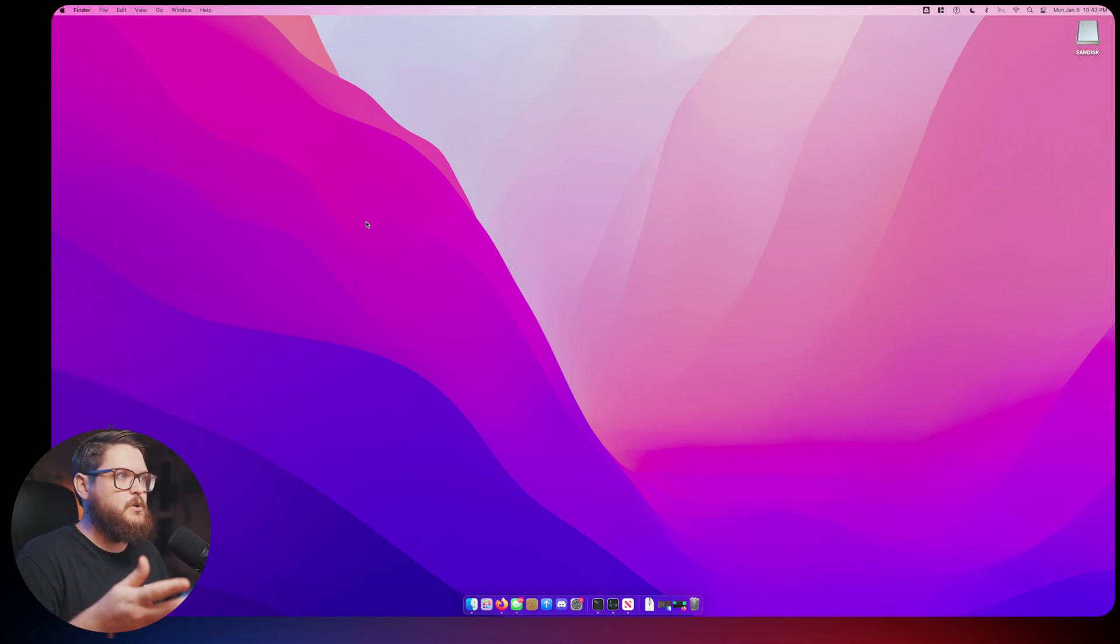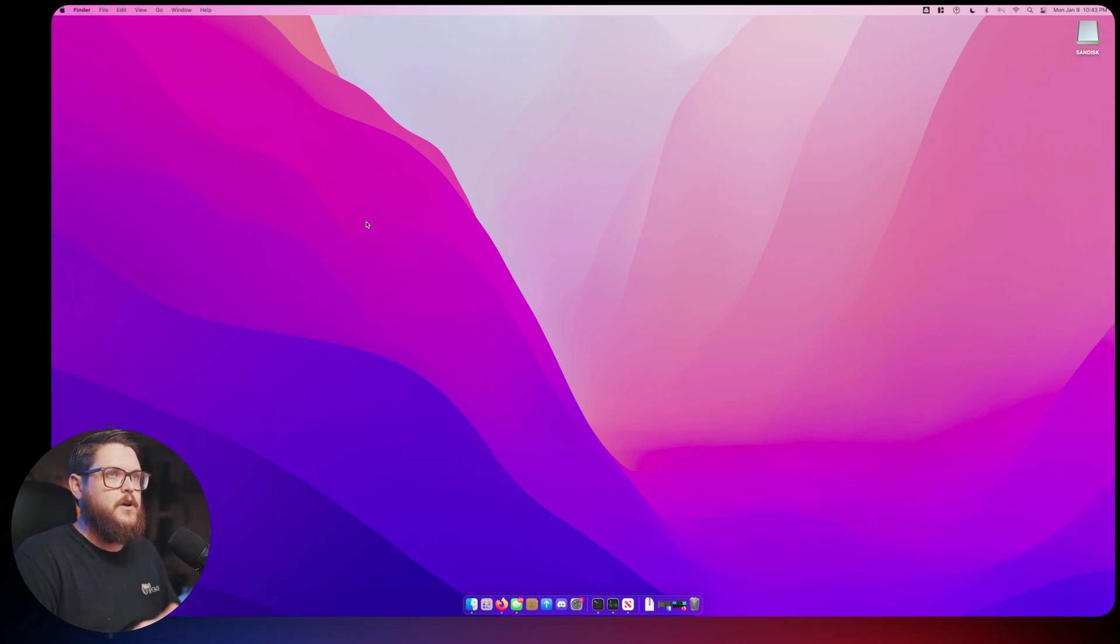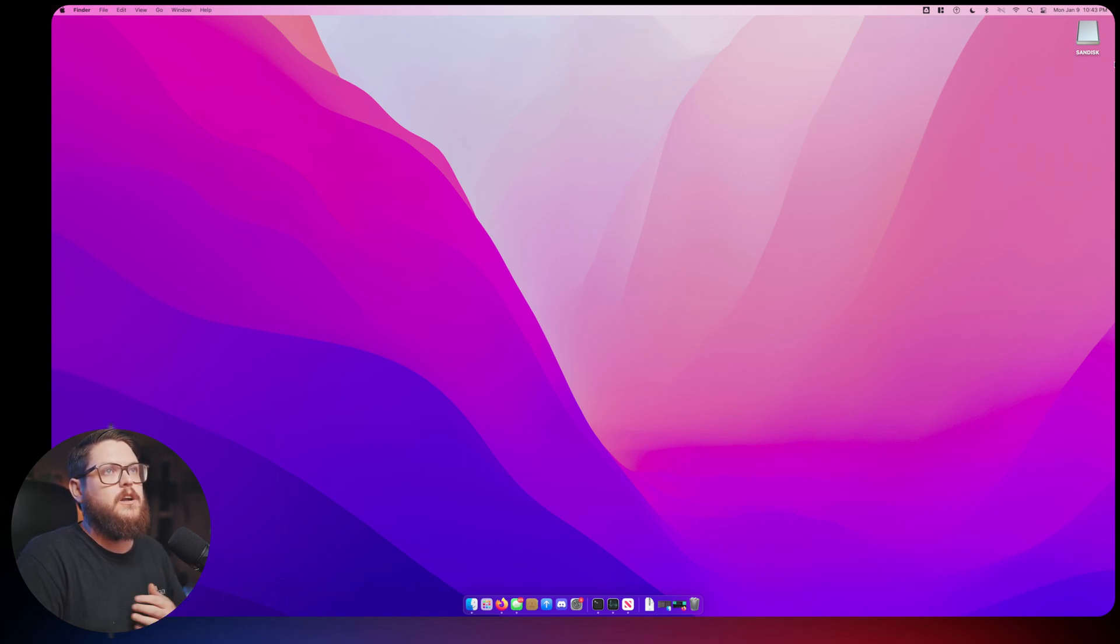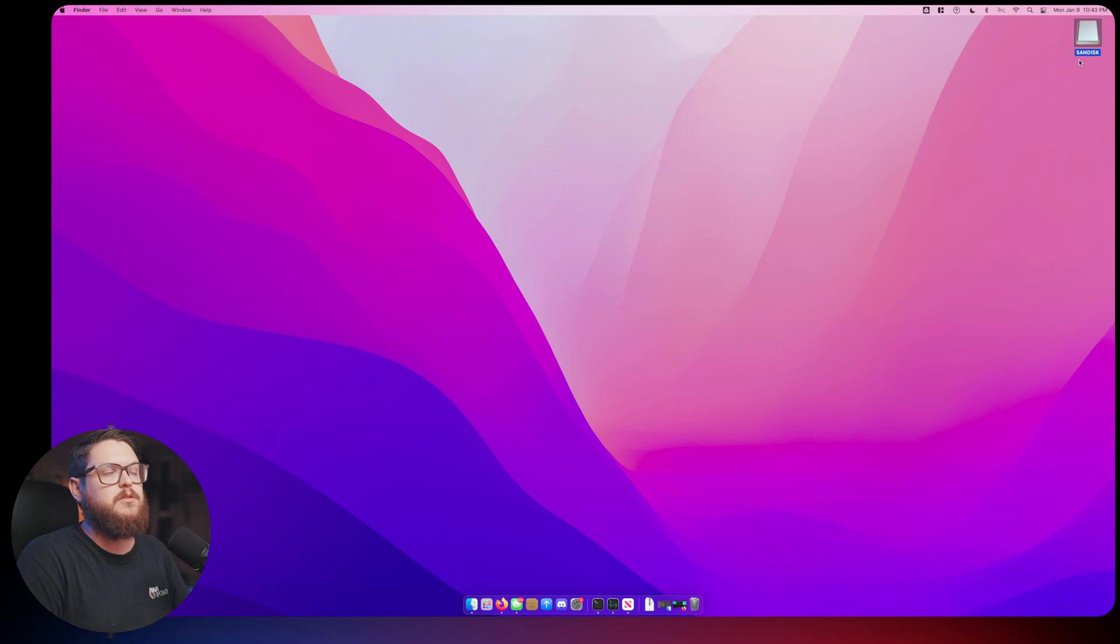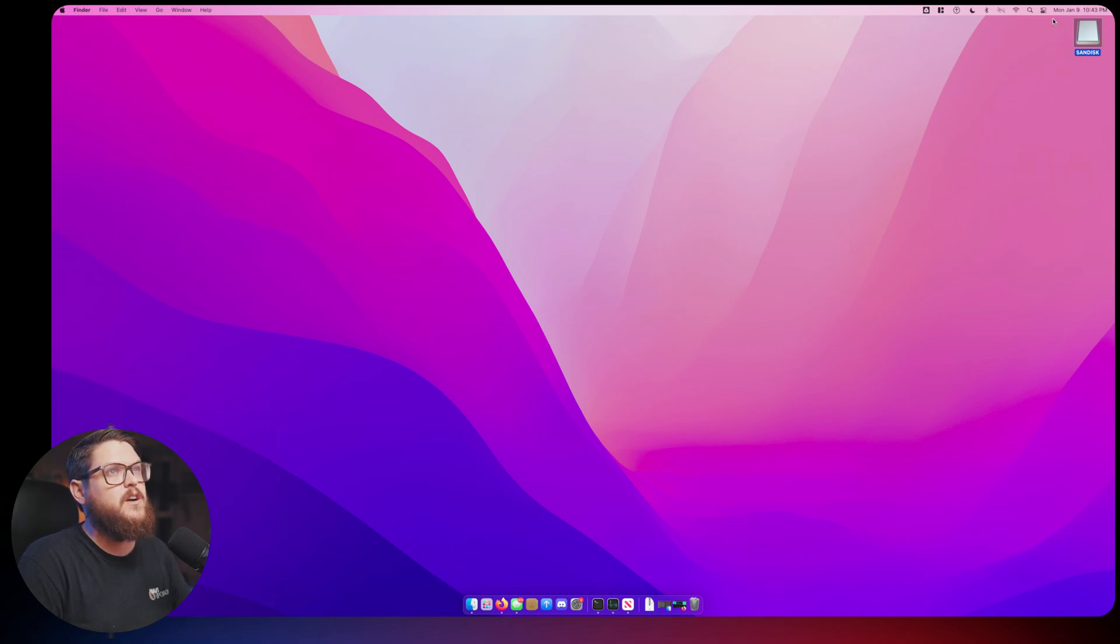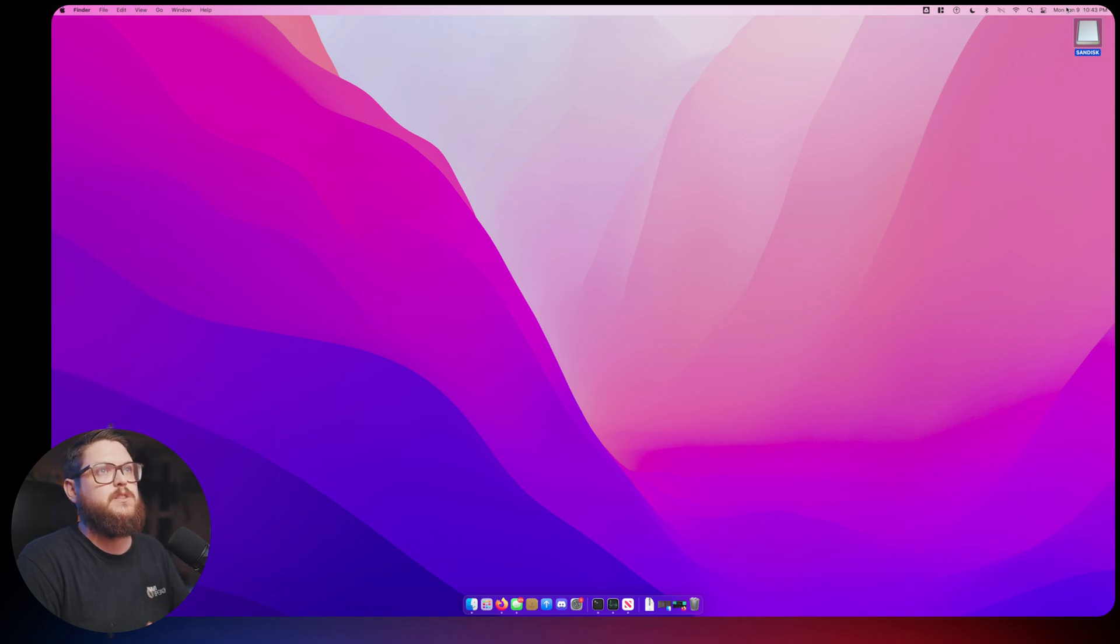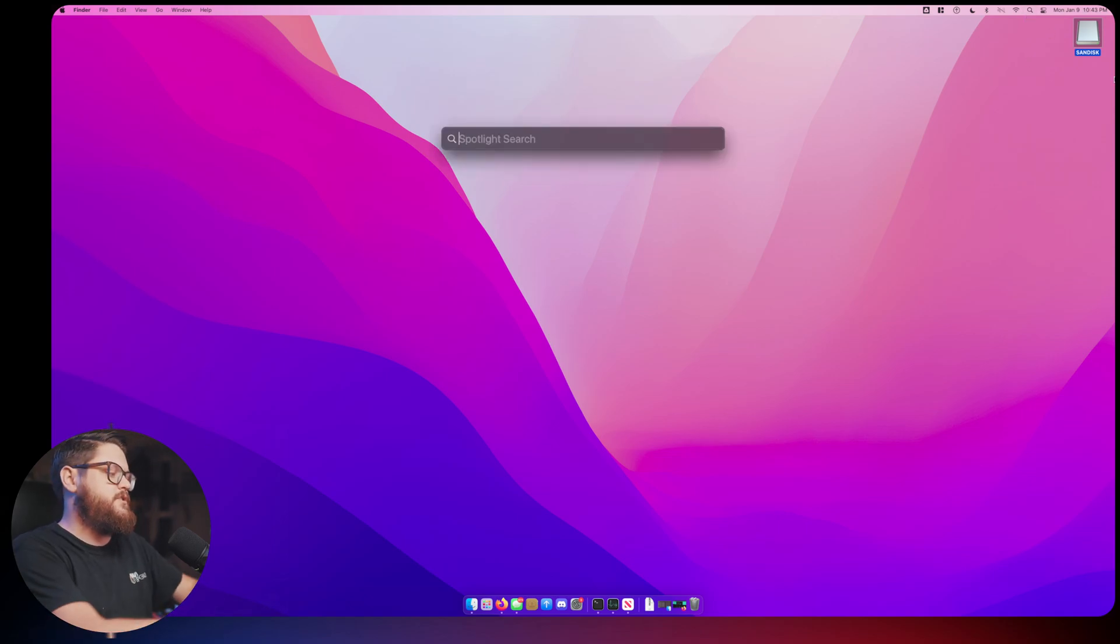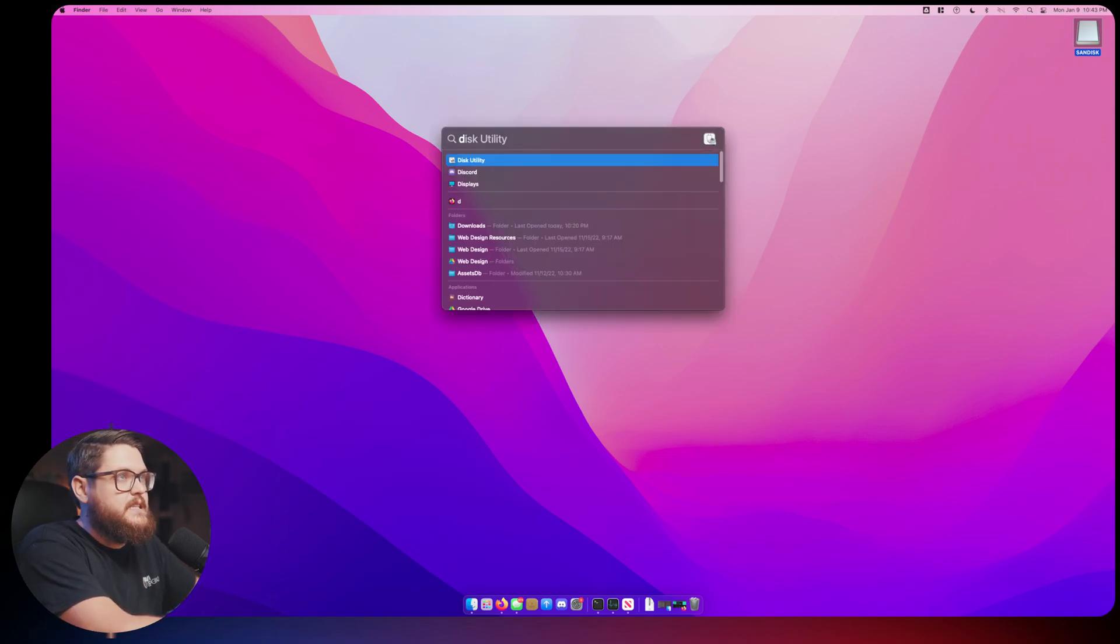Welcome to my very non-special Mac desktop here. As you can see I have our USB thumb drive plugged in and it's labeled SanDisk. The first thing that we're going to do is go to our Spotlight search and look up Disk Utility.